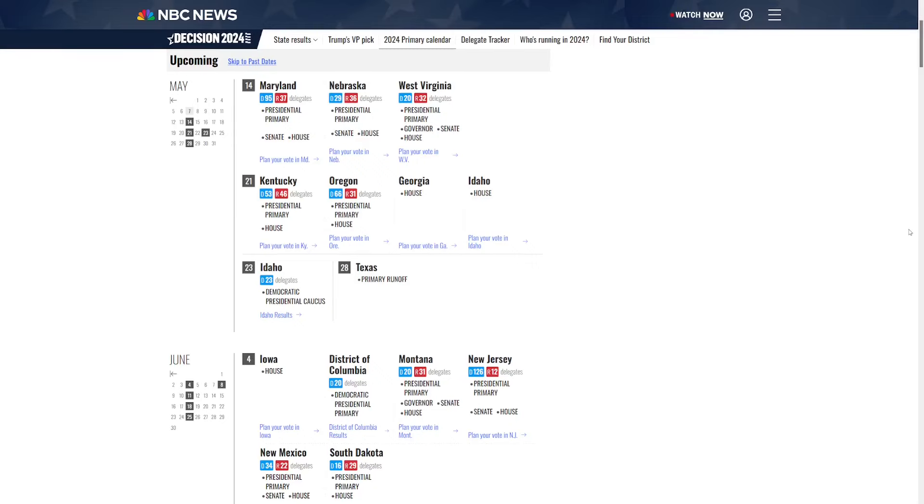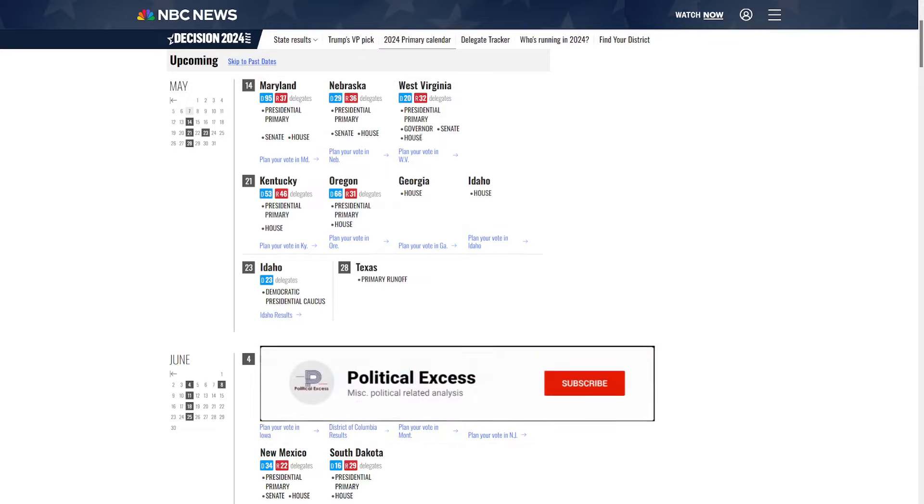Hello everybody. Today we're going to finish out the week and do a preview of the upcoming May 14th primary. We've got three states with action: Maryland, Nebraska, and West Virginia.